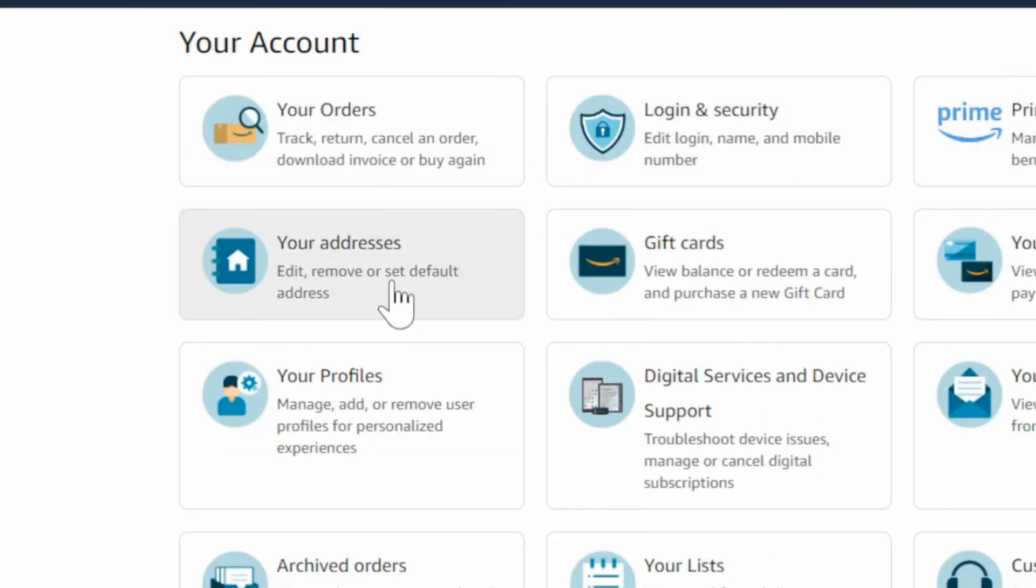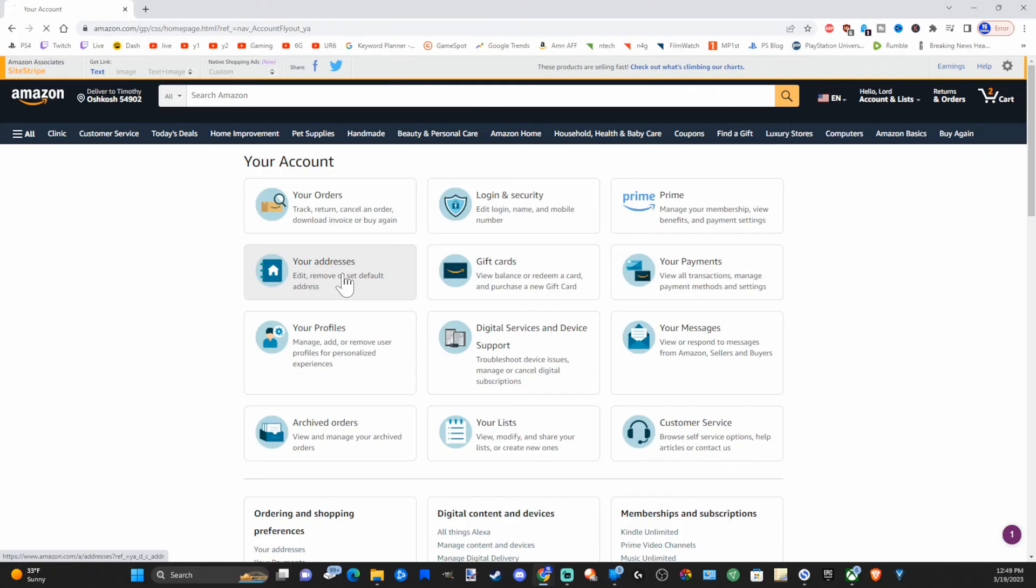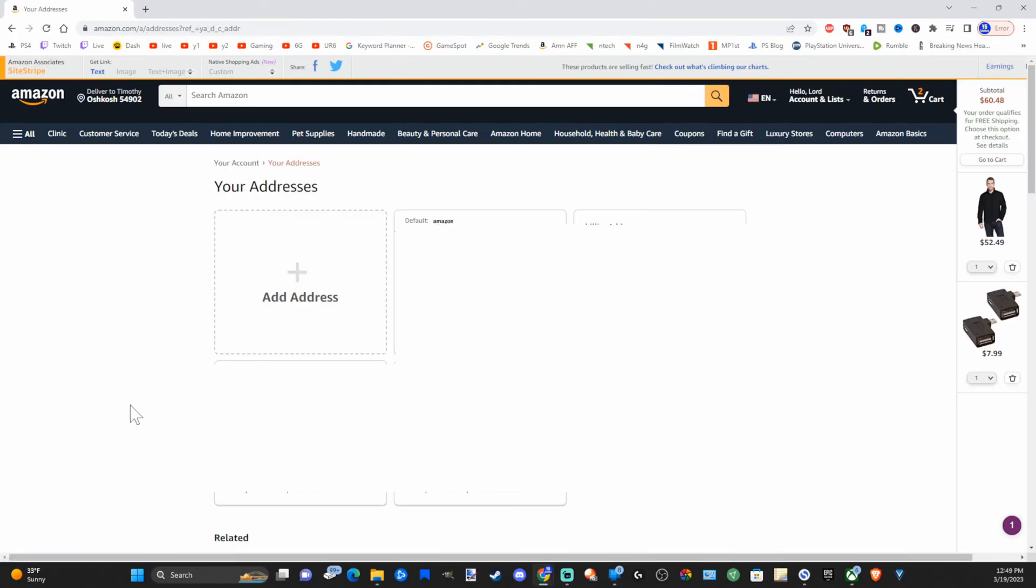Then go to your account under here and select this. Then scroll on over to your addresses, edit, remove, or set default addresses.